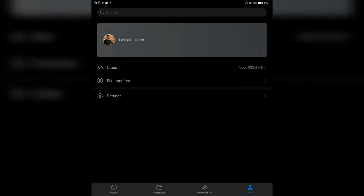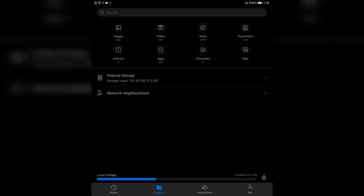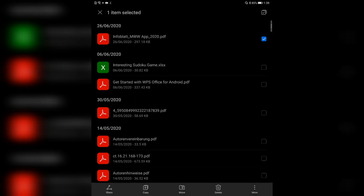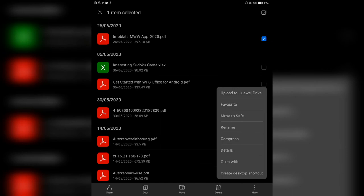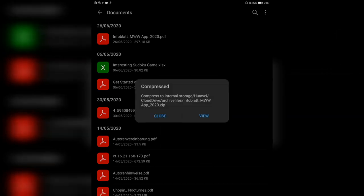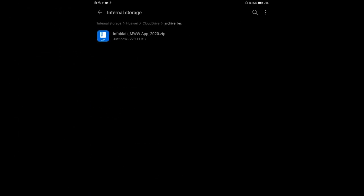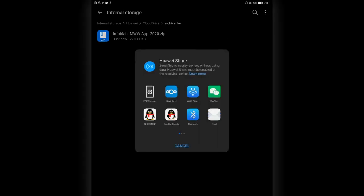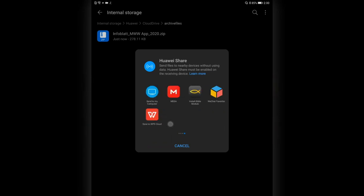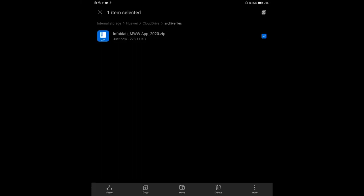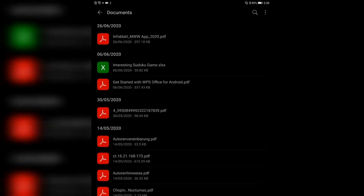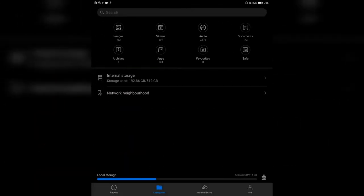If you go into the documents folder and have a PDF, one of the options is to compress the file. This allows you to create a zip file, and you can view and share the zip file. So if you have lots of different images you don't want to share one by one, you can create a zip file and then click share — you have the option to share via Huawei Share, KD Connect, Nextcloud, or other sharing options in the share menu. You can also delete files.